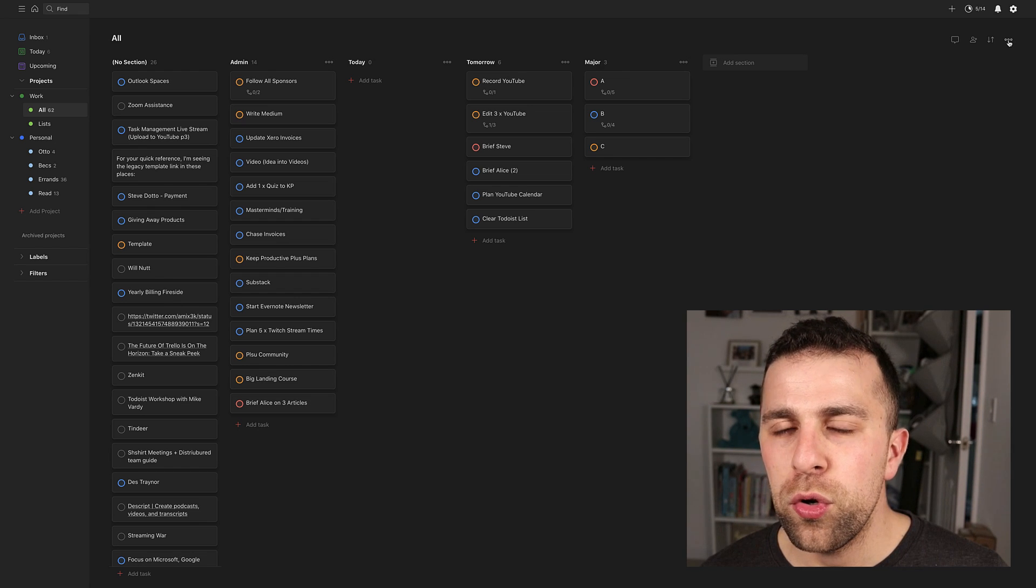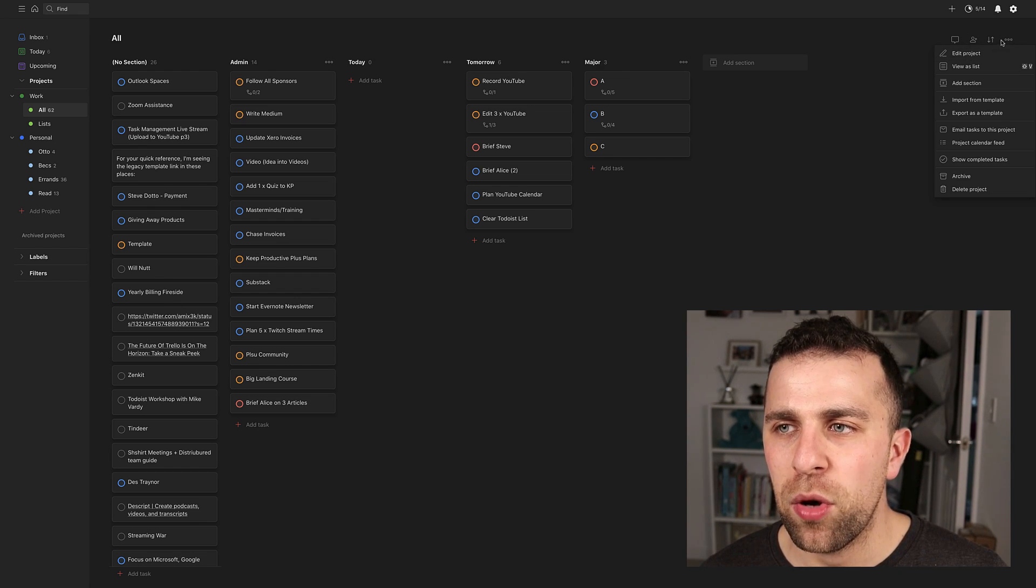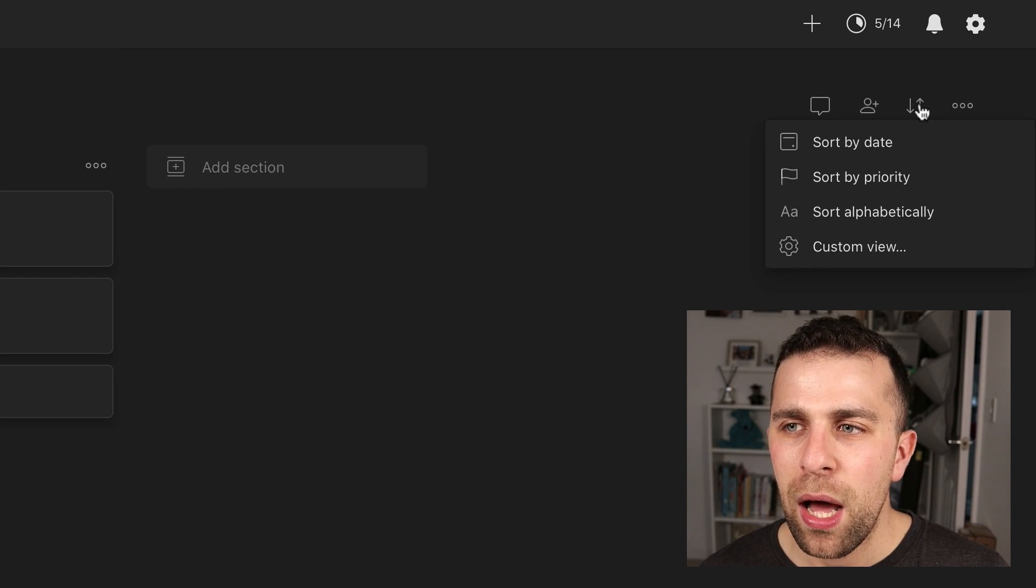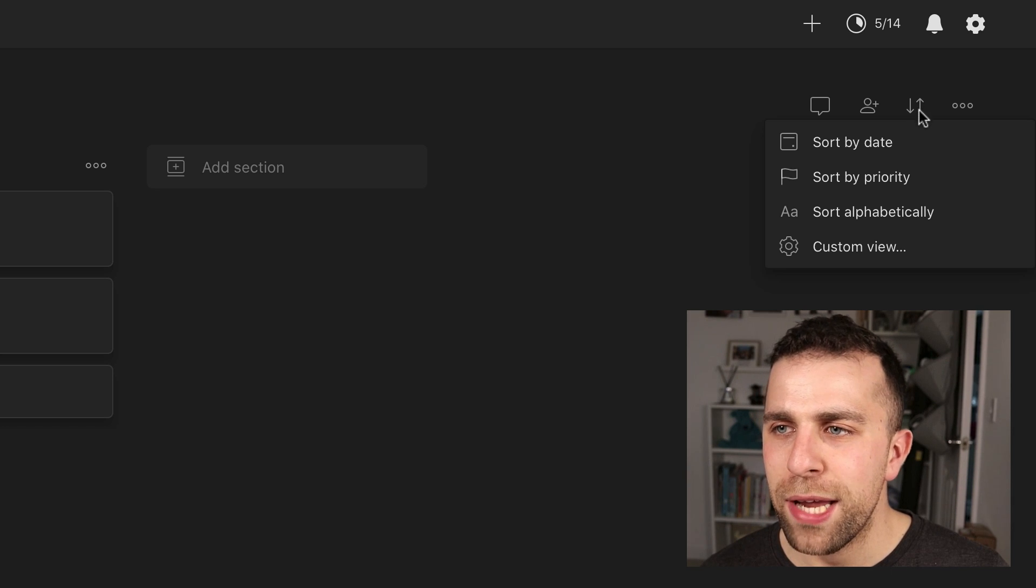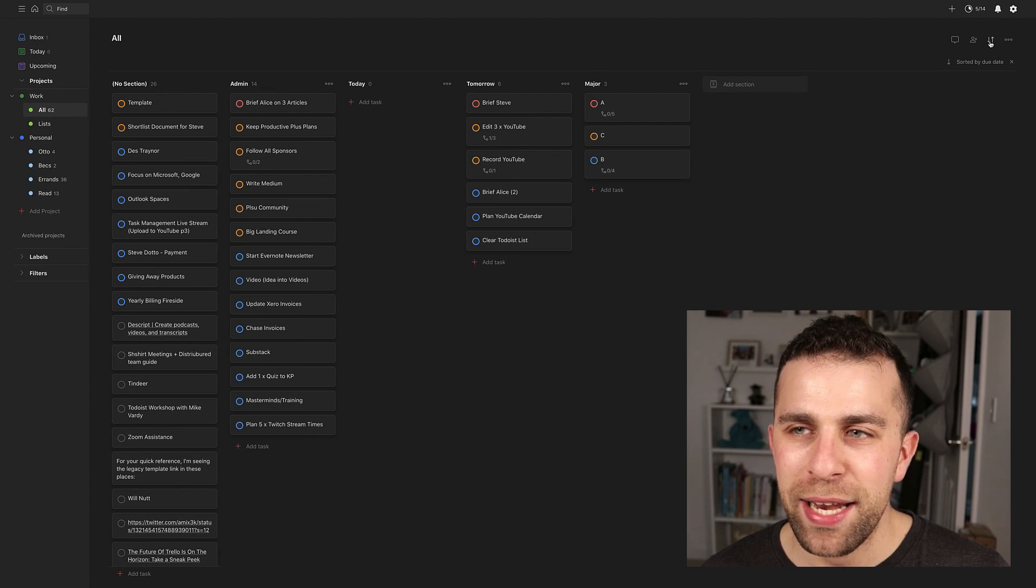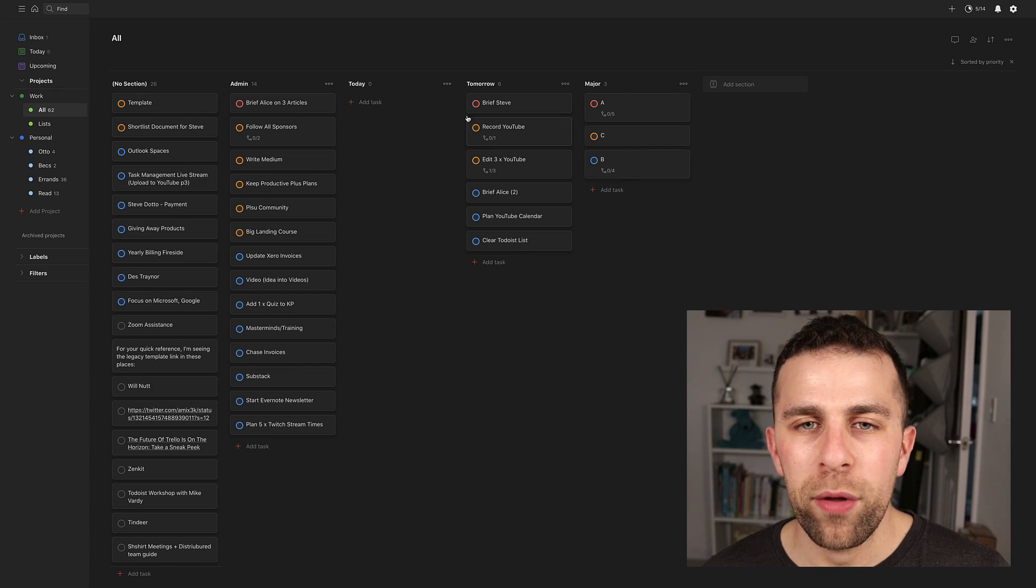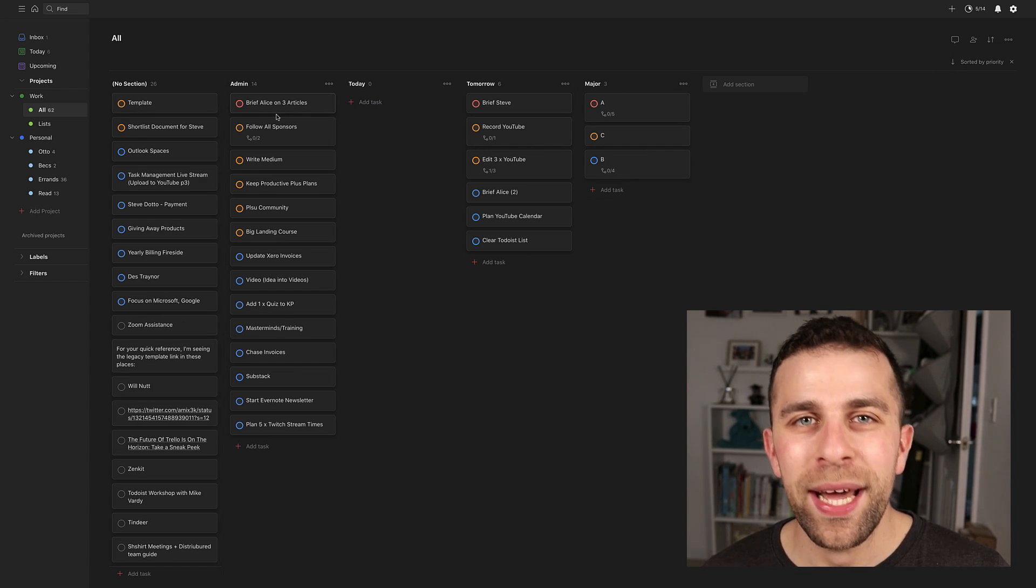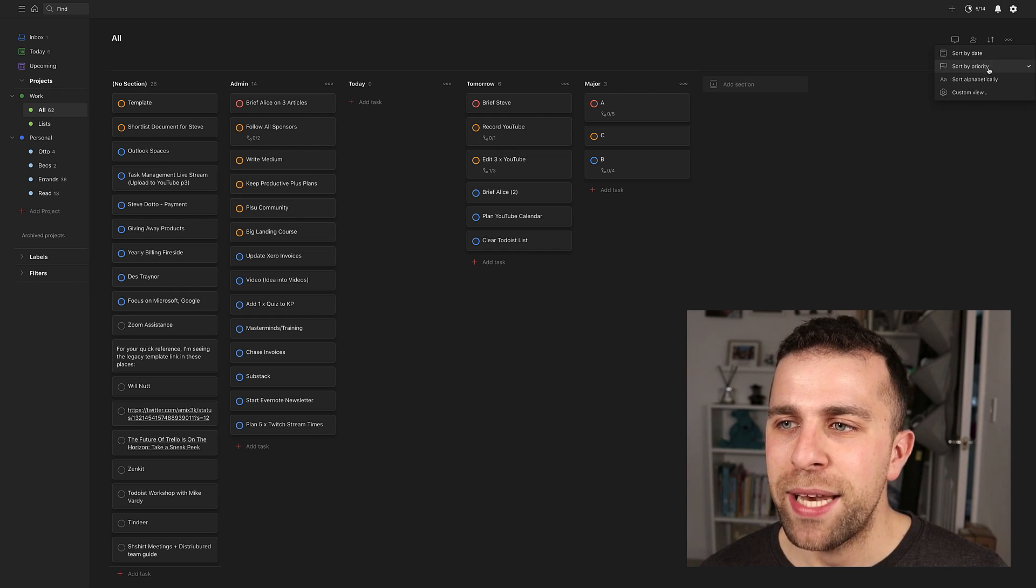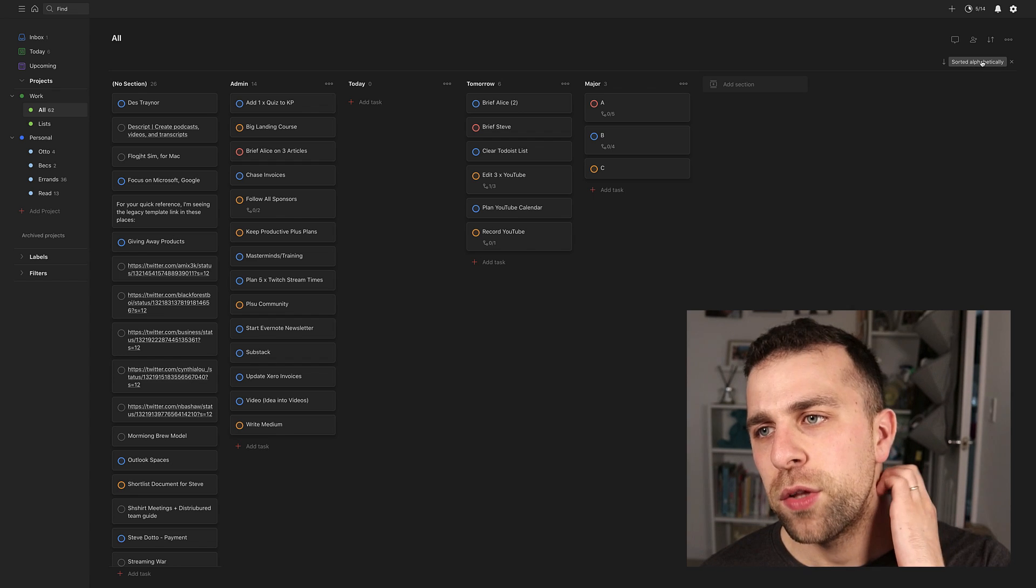Okay, so the new custom views are accessible up in the top right-hand corner, and they'll appear as this sort of like up and down line. And obviously from this line, you can sort through date priority. So for example, in this case, it will prioritize date if I had any on there, priority. So it will shuffle all of your tasks with the red P1 at the top and P3 at the bottom or P4 at the bottom.